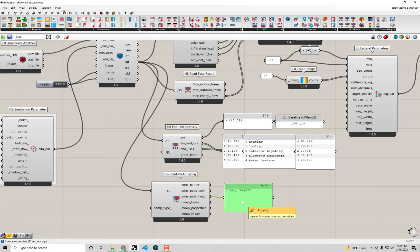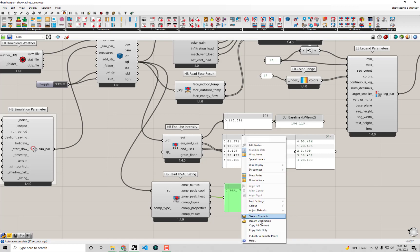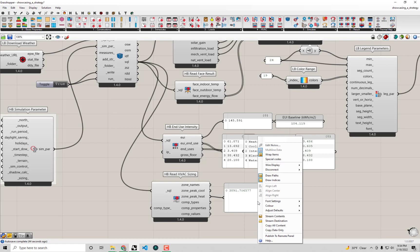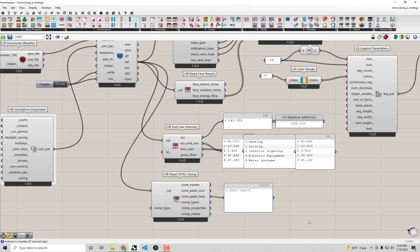Now that we have these numbers, I'm going to copy and paste them into their own panels so we can do a comparison without the energy retrofit. I just right-clicked on the panel here and selected Copy Data Only, then I'm going to paste this into a panel by double-clicking on the canvas, typing quotations, and then Ctrl-V to paste.